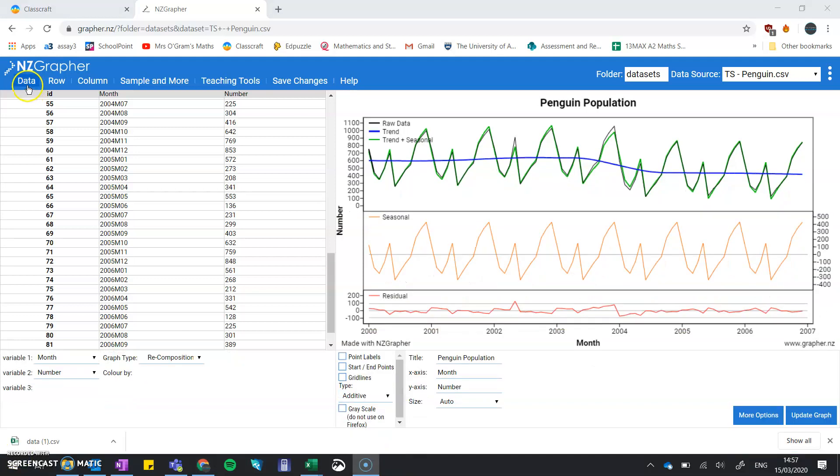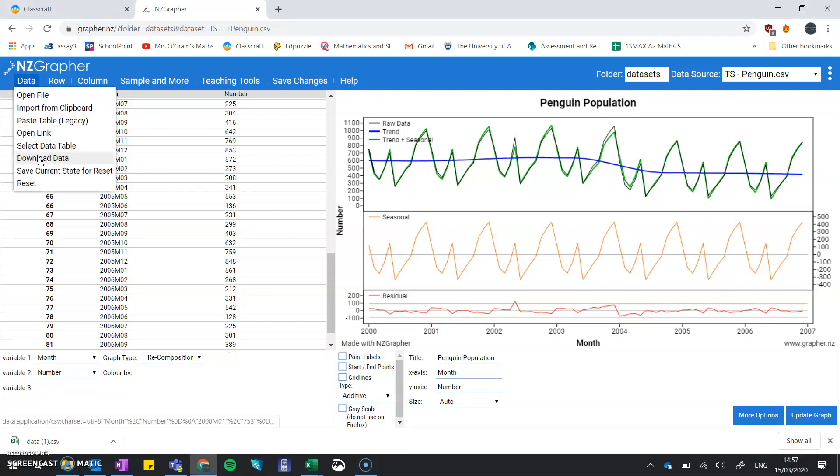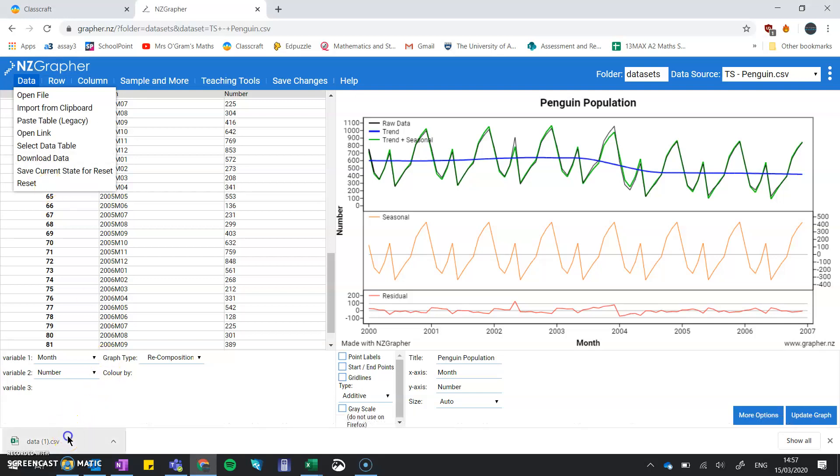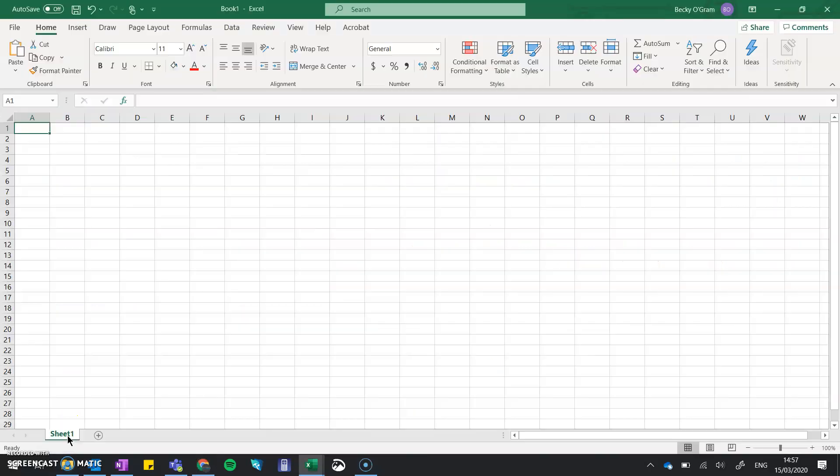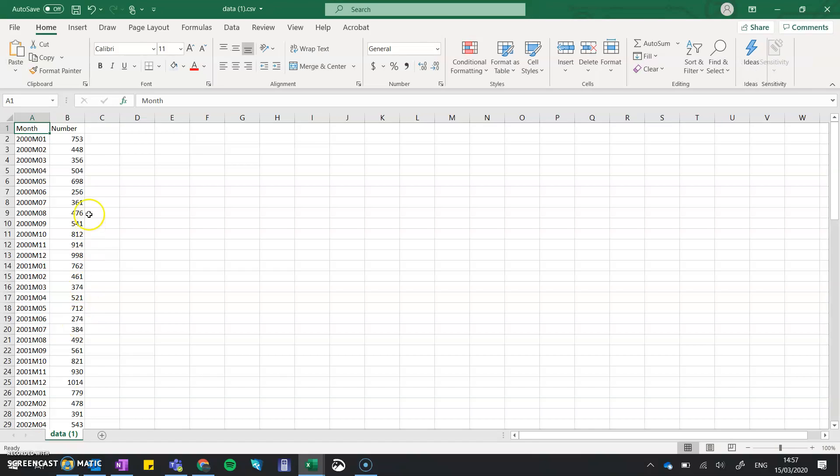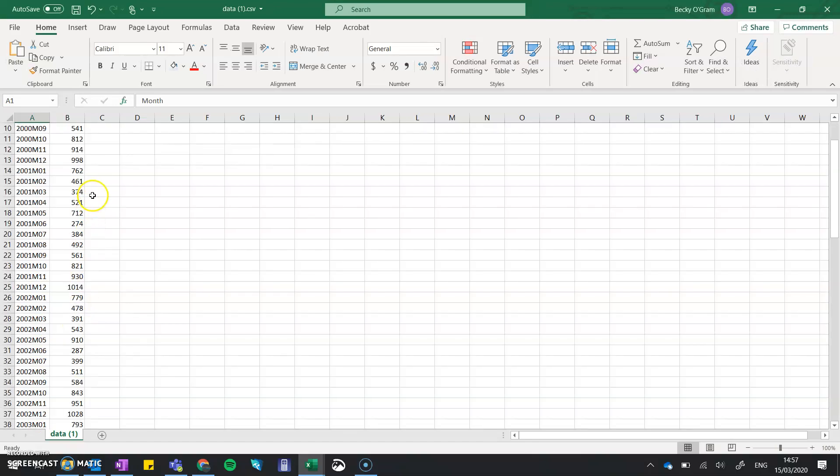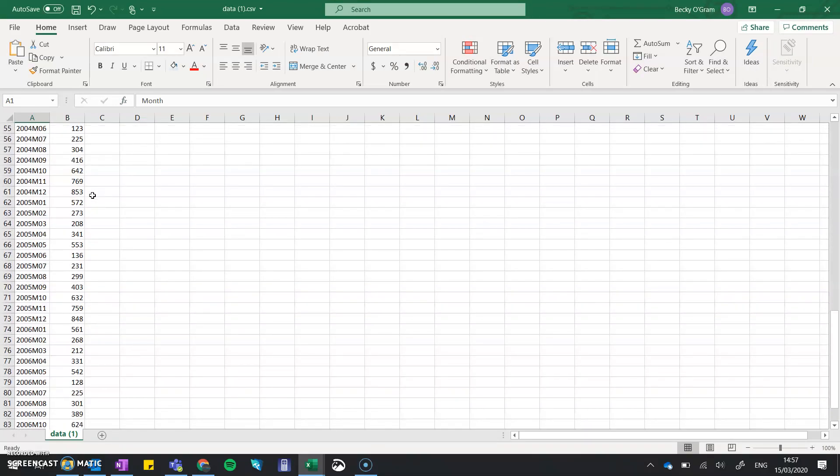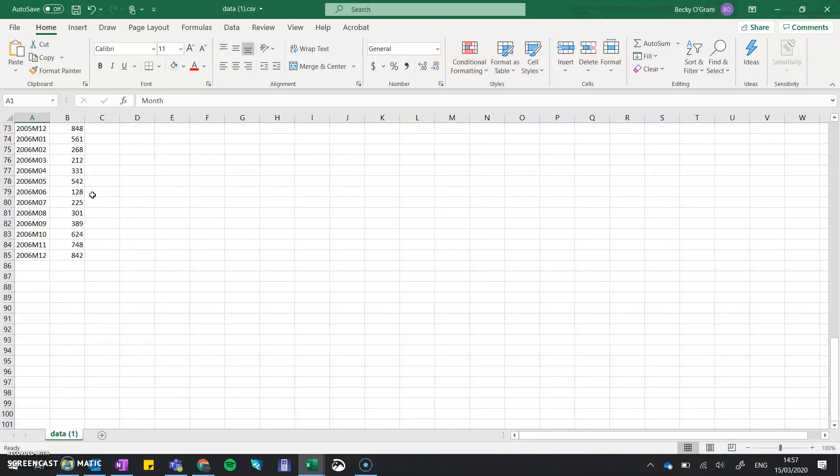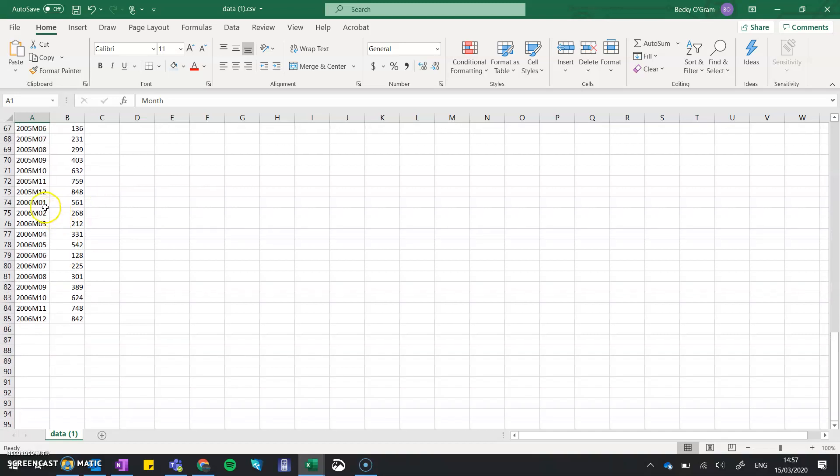Start by downloading the data that you've got or go back to the original data file and load that up. We are going to take out the last year.